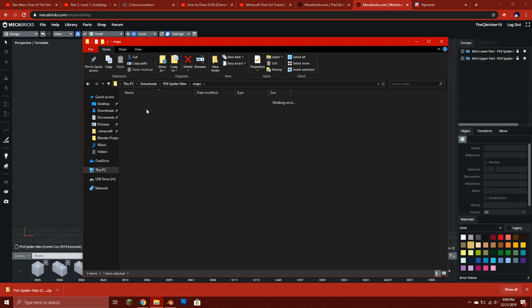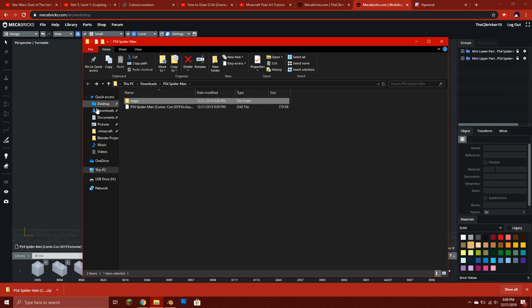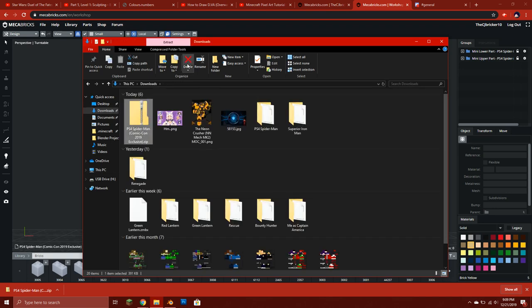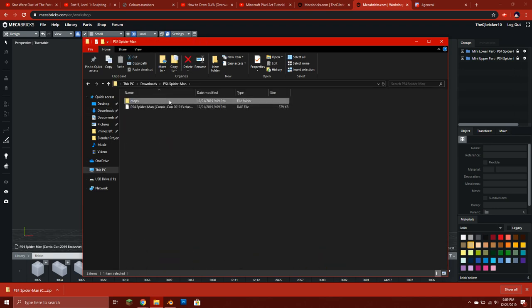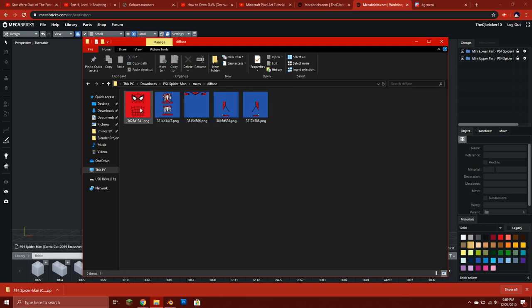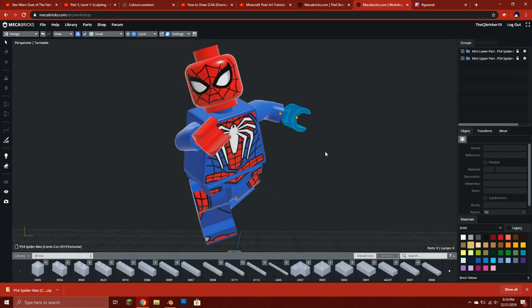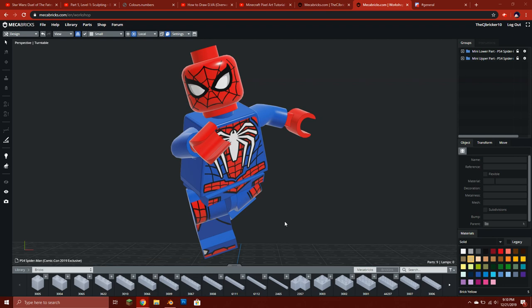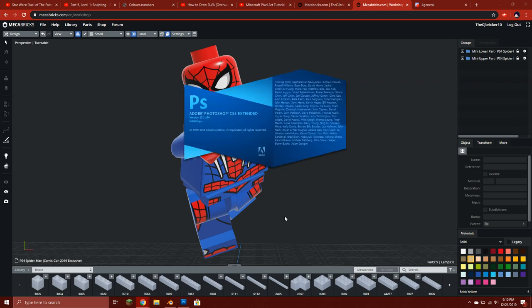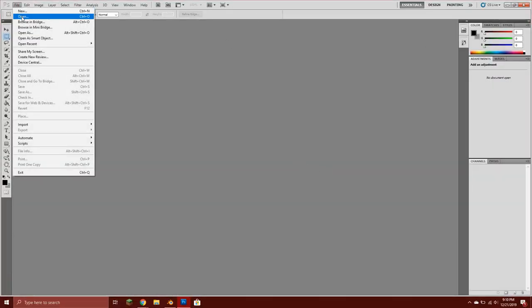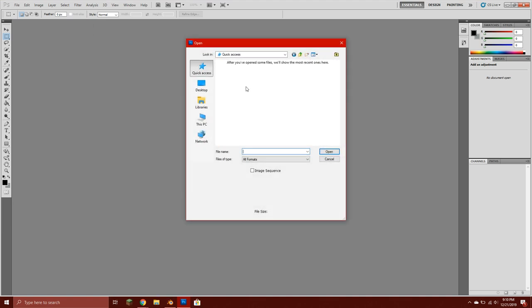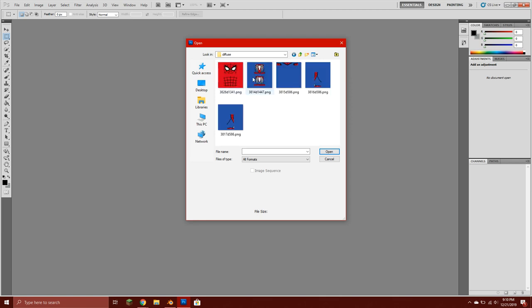If I go to maps, diffuse, here's all the textures. So you can now delete this PS4 Spider-Man. Open it, press maps, going to diffuse. Here's all the textures. Now what we're gonna do is we're gonna go into Photoshop.